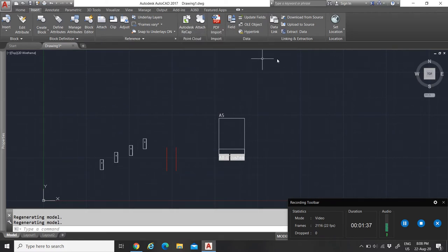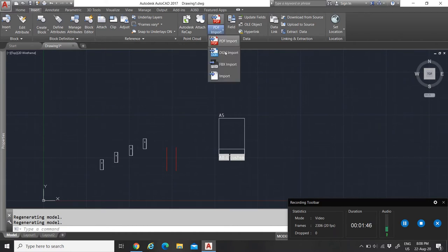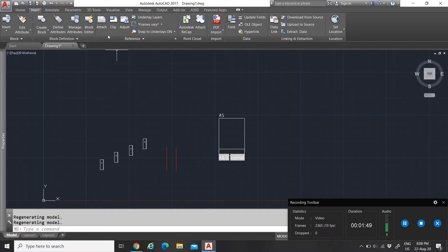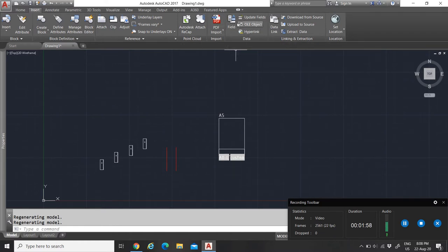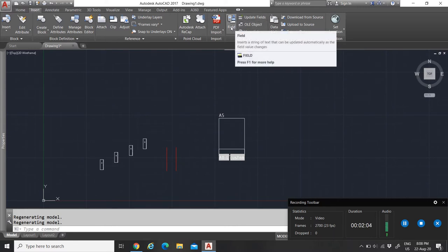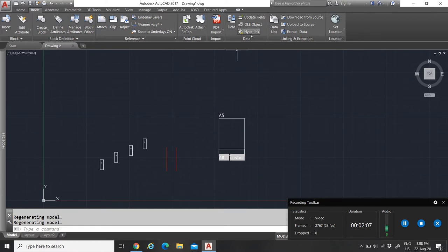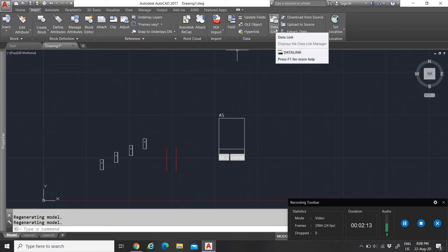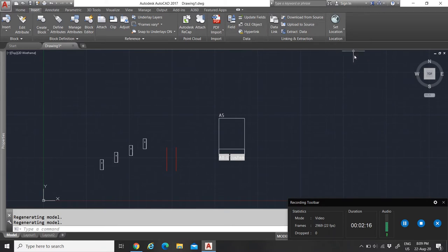There is also cloud functionality to upload drawings so others can download them, and you can import PDFs — similar to importing a picture. You can add hyperlinks and fields in your drawing so they fill in automatically. Data Link is also useful — you can see all your block data, what is in your drawing, as well as downloading, uploading sources, and extracting data.